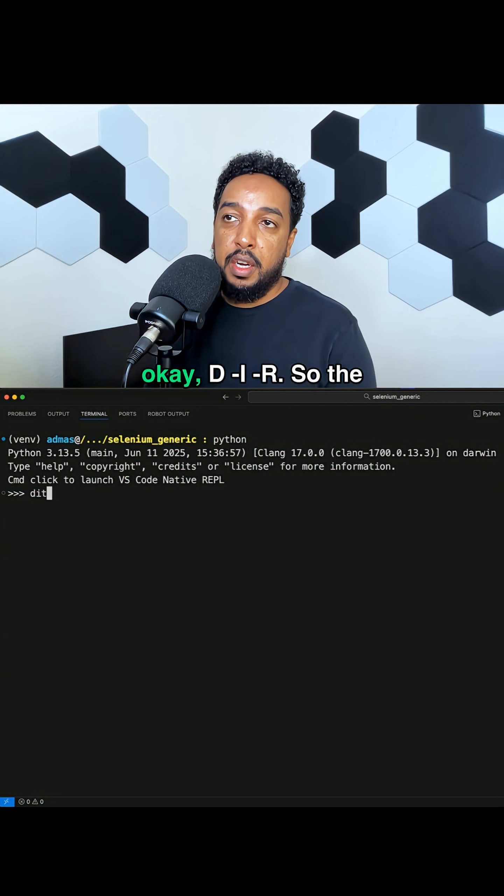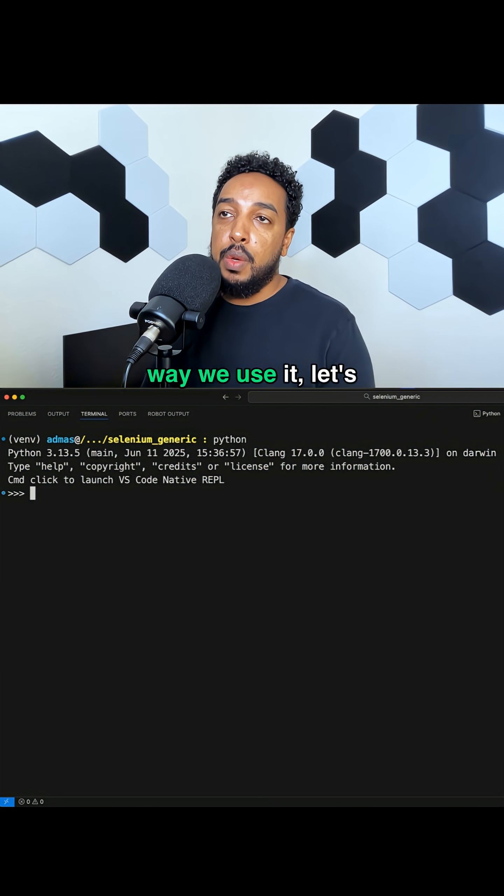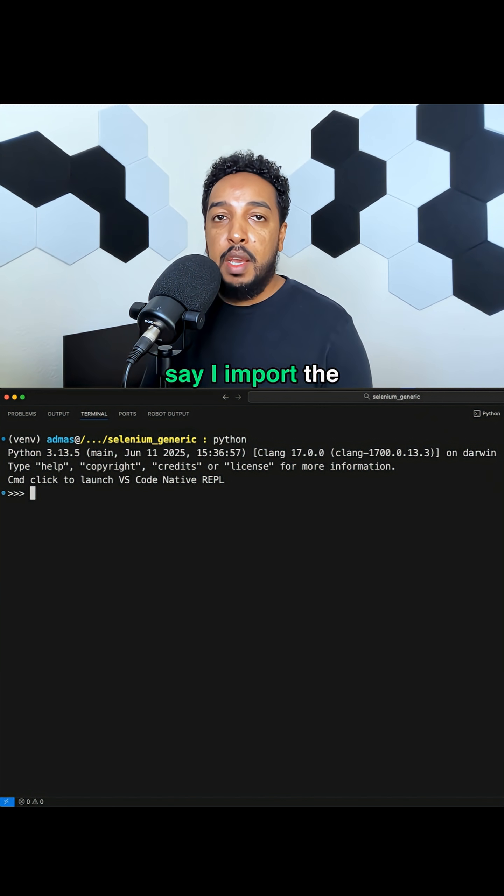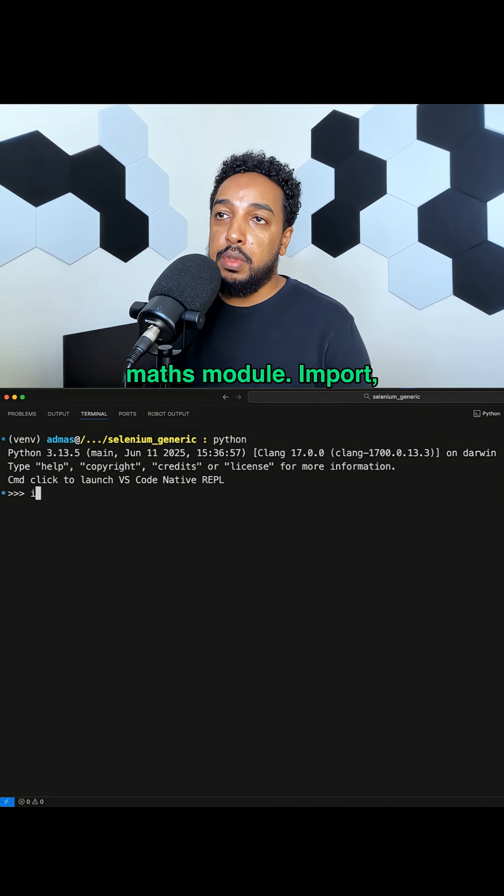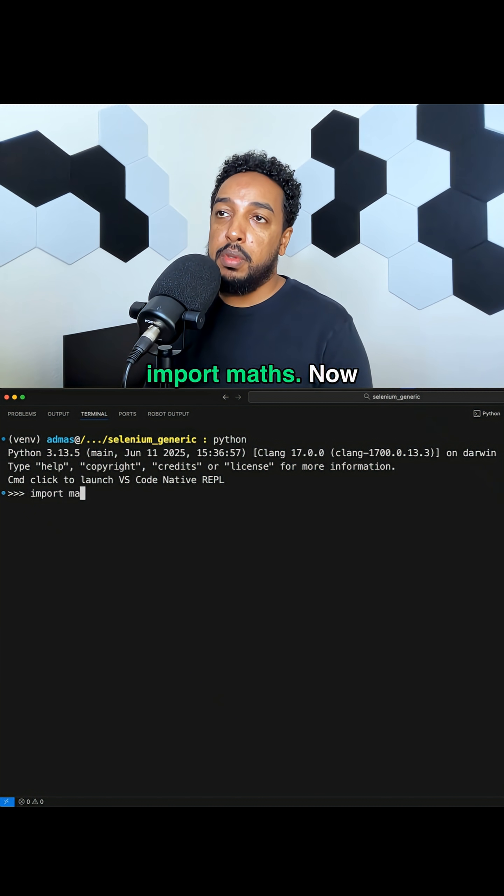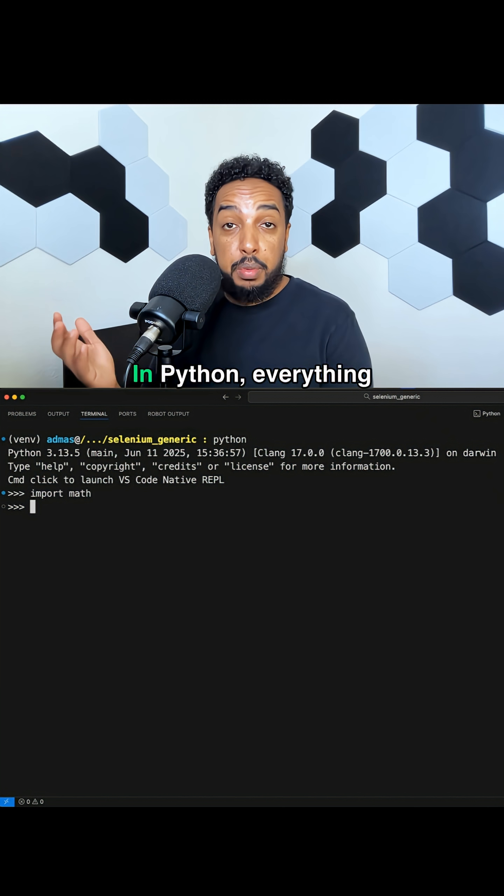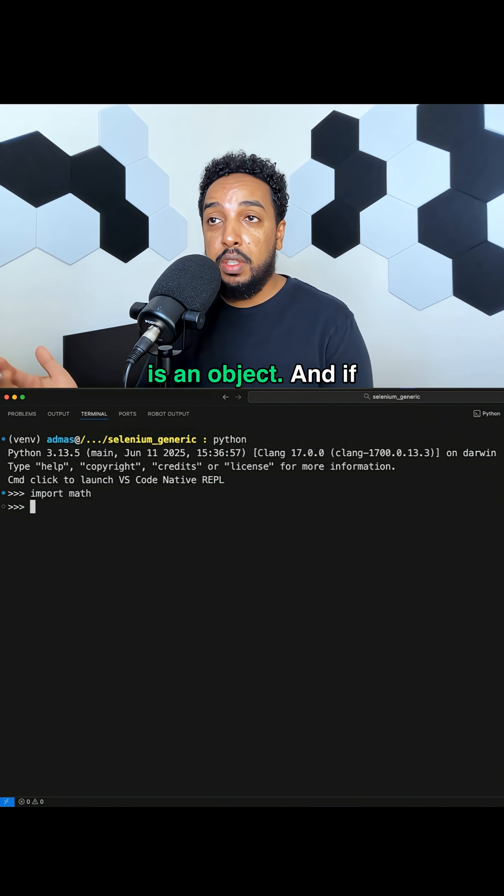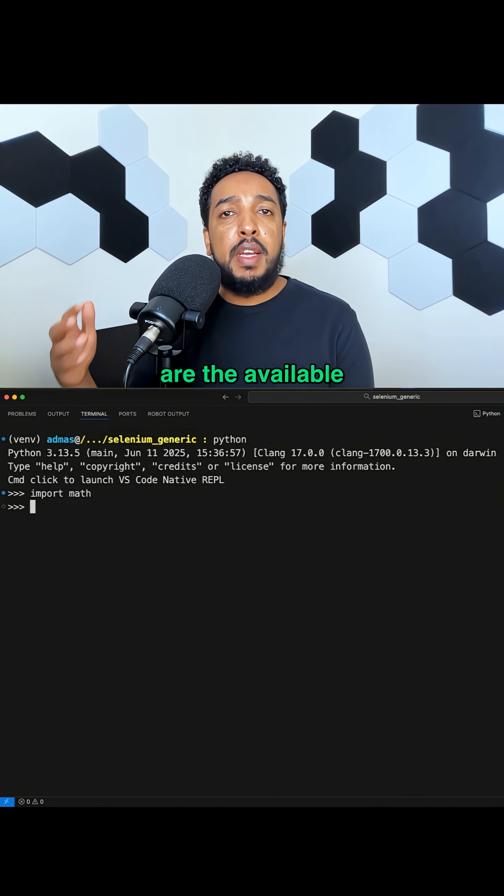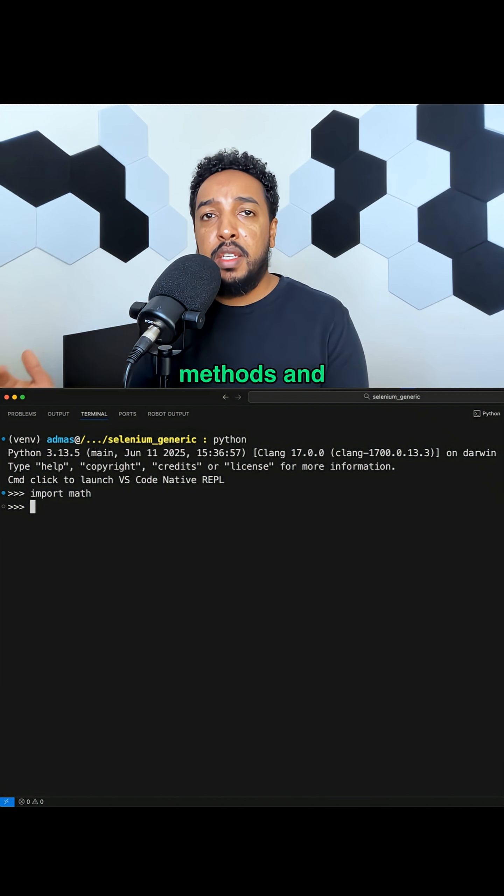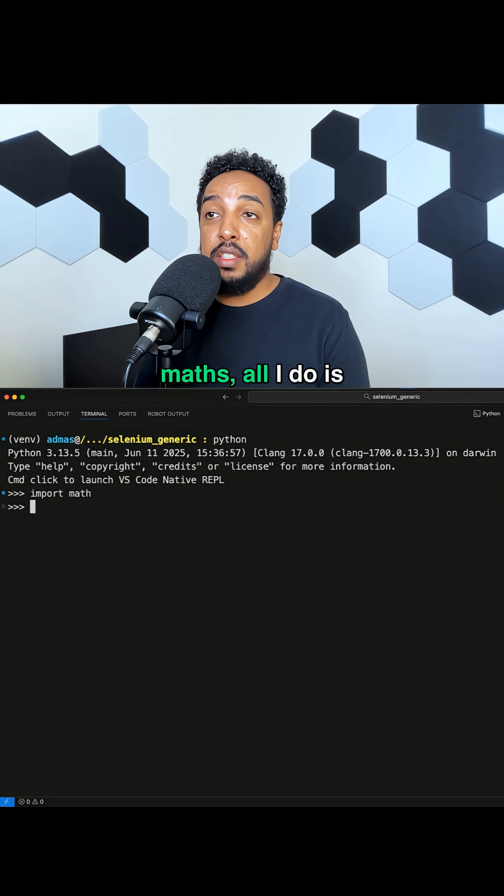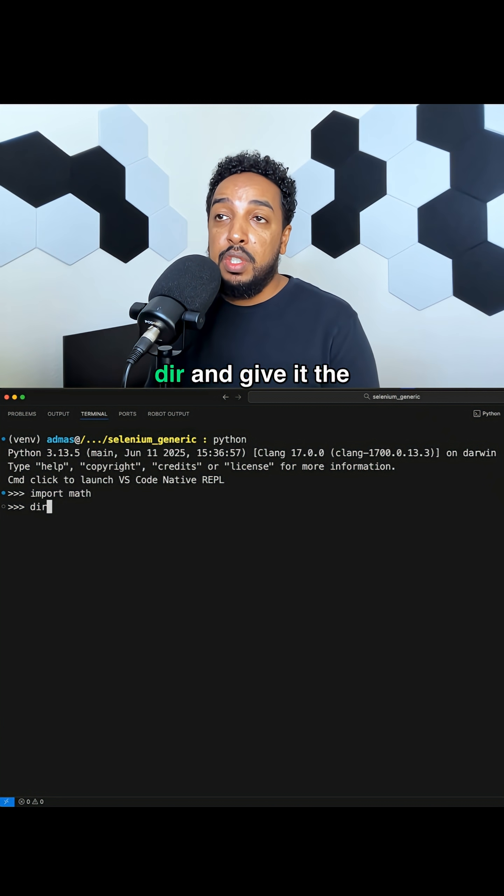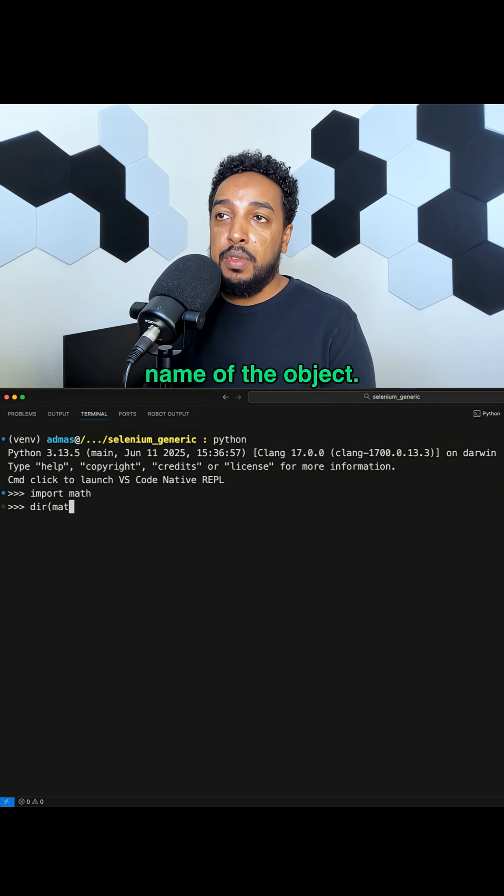Let me show you what I mean. The method is dir, so the way we use it, let's say I import the math module. Now, the module itself is an object in Python. Everything is an object. And if I want to see what are the available methods and properties inside of math, all I do is dir and give it the name of the object.